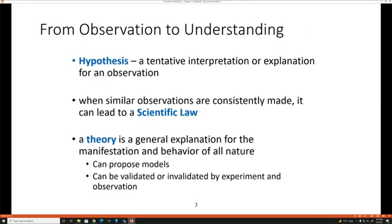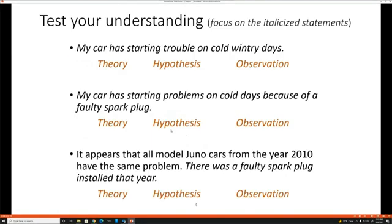A hypothesis is a tentative interpretation. When you get a lot of these interpretations together and create a general explanation, you get a theory. Once this theory is tested in different scenarios by different scientists all over the world, you get a scientific law.